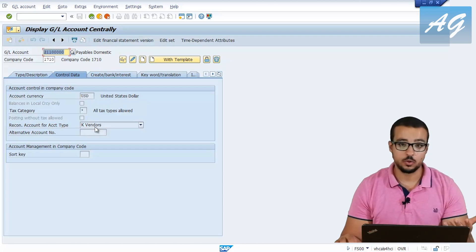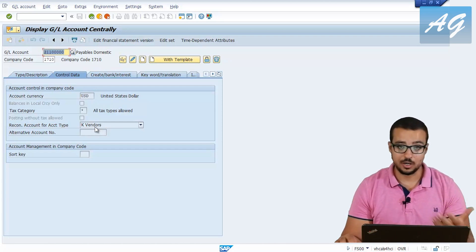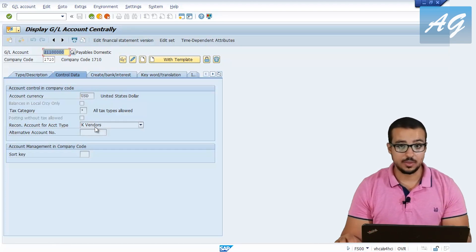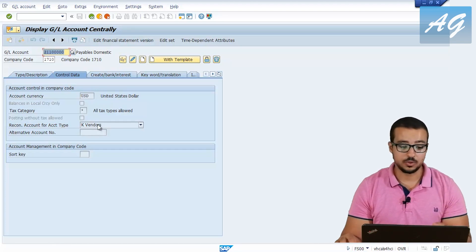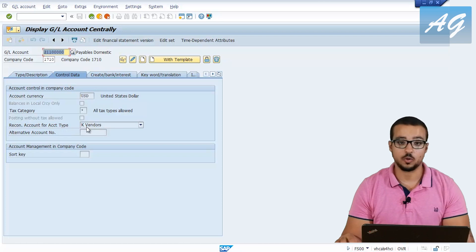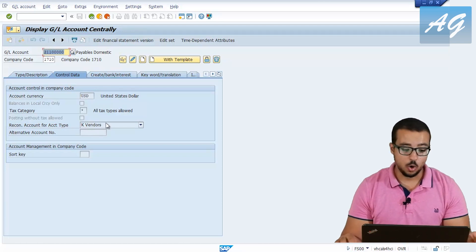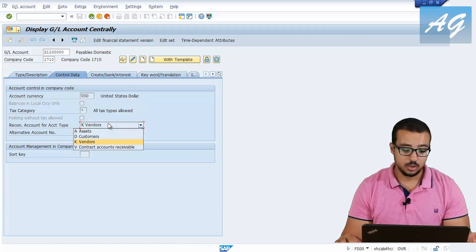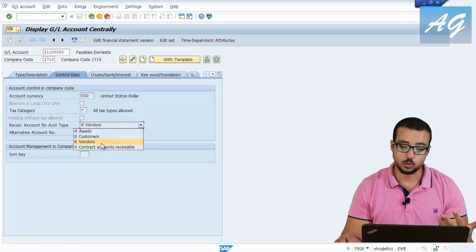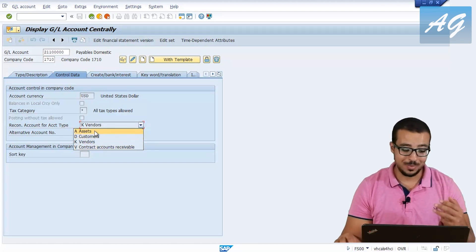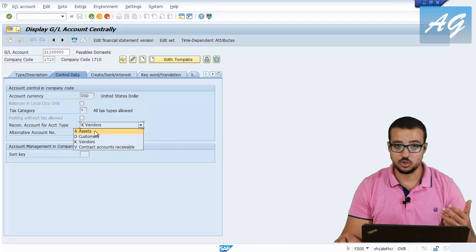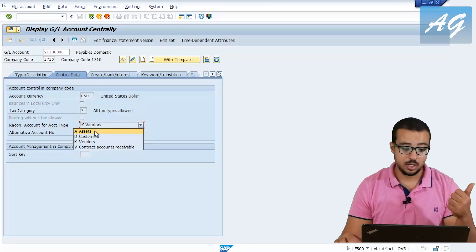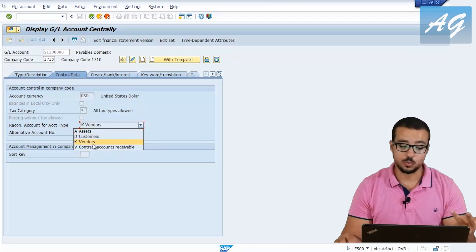Whenever you create a vendor and try to assign a reconciliation account, SAP will only display the GL accounts that are marked as a reconciliation account for vendors. If you open this menu, you are going to find Assets, Customers, Vendors, and Contracts. The main sub-ledgers we have in SAP are Assets, Customers, and Vendors.